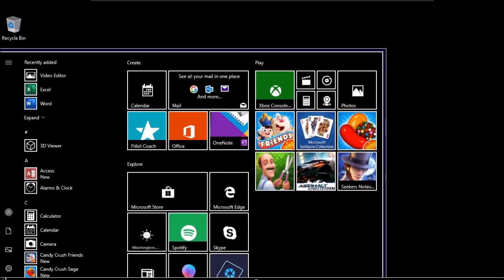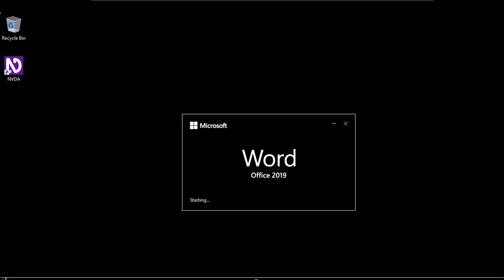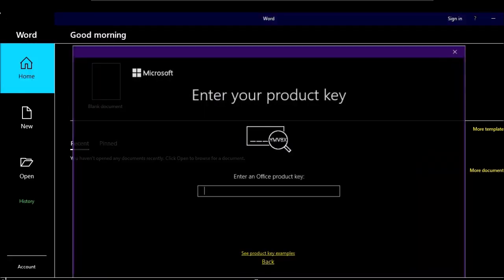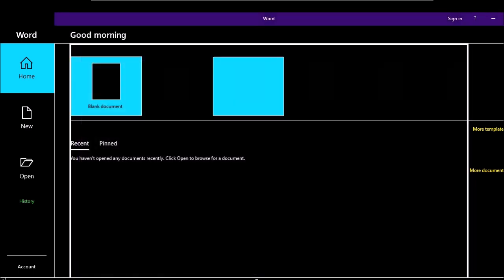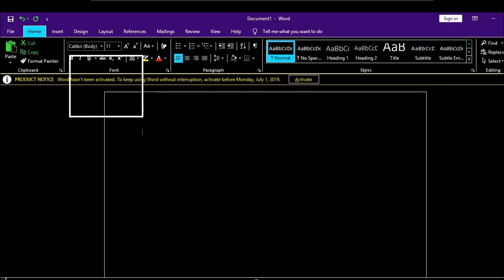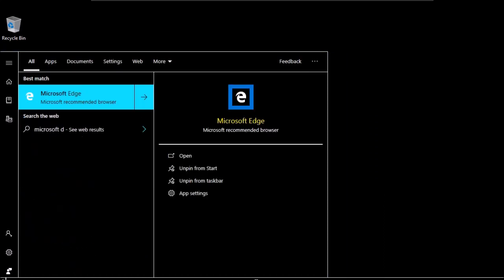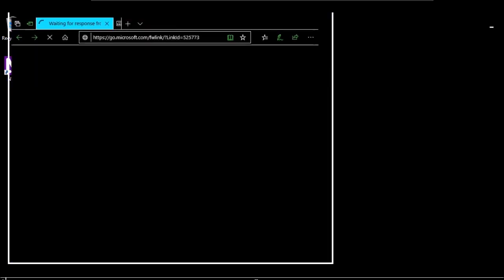Let's test Narrator's accessibility by opening Microsoft Word. The document opens and is completely accessible. You can even use Narrator as your primary screen reader because it has improved a lot. I type 'Hello and welcome' in Word and it works fine. Then I open Microsoft Edge — it works fine as well. Microsoft Edge opens a new tab and loads.